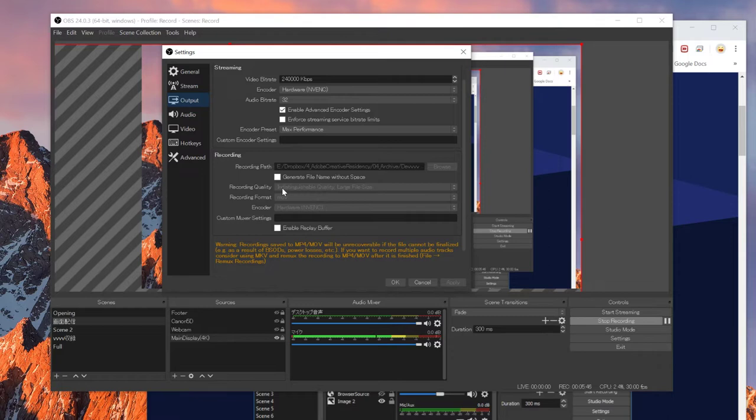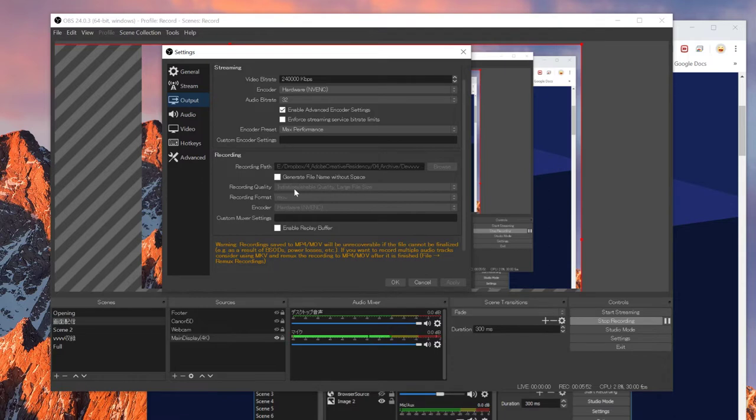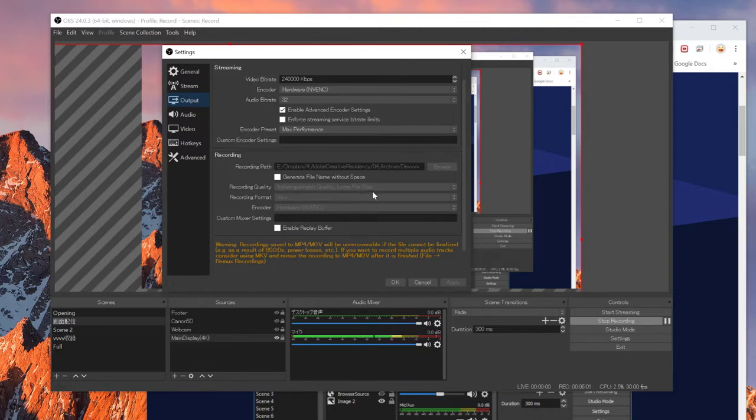Here you can select qualities. If you want to make it faster or better quality. I right now set it to indistinguishable quality, large file size. I mean, I don't have limitation with my hard disk space. So I don't care about being in a large file size.